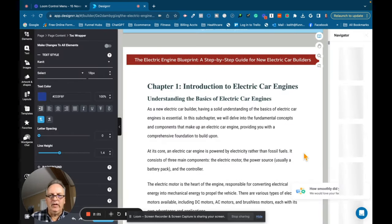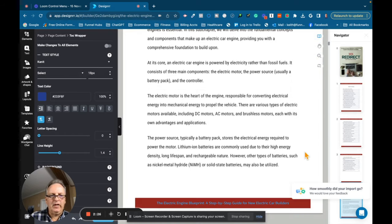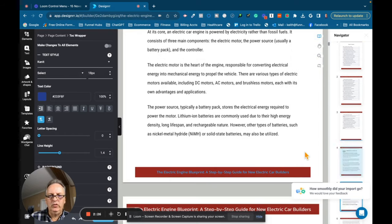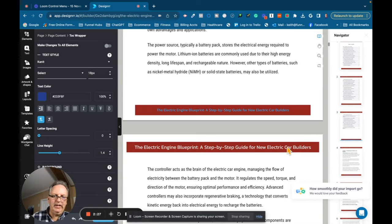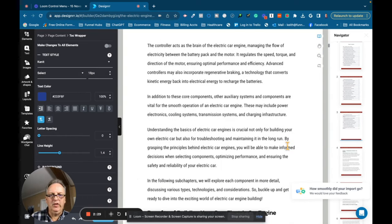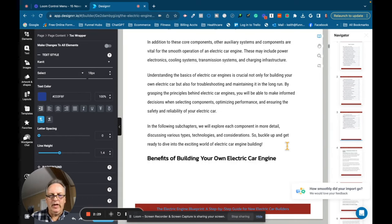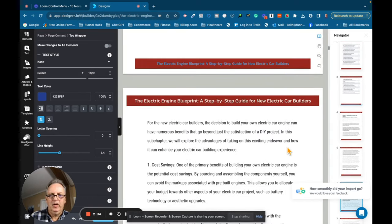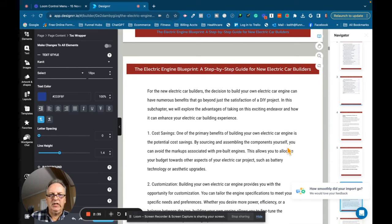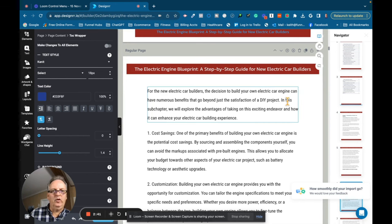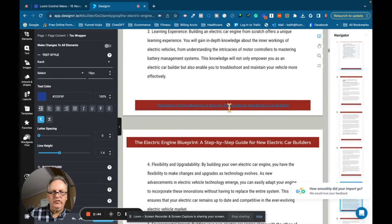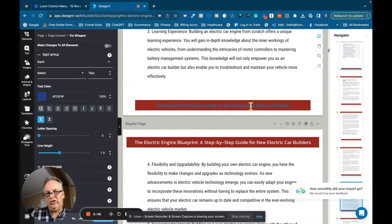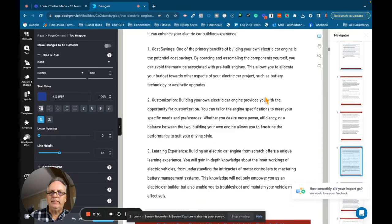And what it's going to do is it's going to take the entire book and it's going to import it into this template. And this will be the starting point for creating our book. Now it's still loading here. There you have it. It added it to the template. I'm not going to go through and go through all the editing. I'll do another video on how to edit a book in Designer. But you can see it's added in the header, the electric engine blueprint, a step-by-step guide for new electric car builders. And it's got footers in here too.